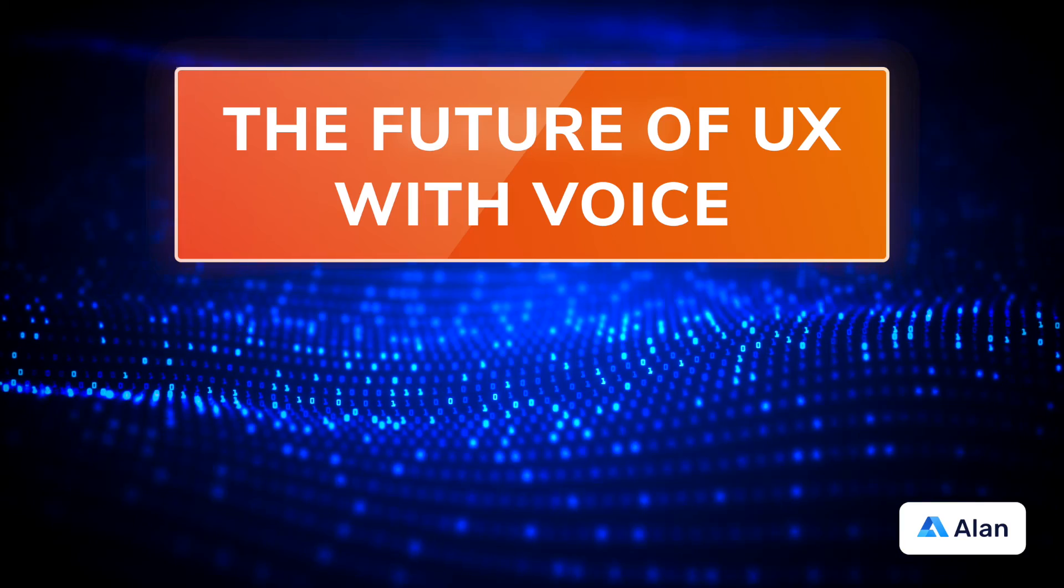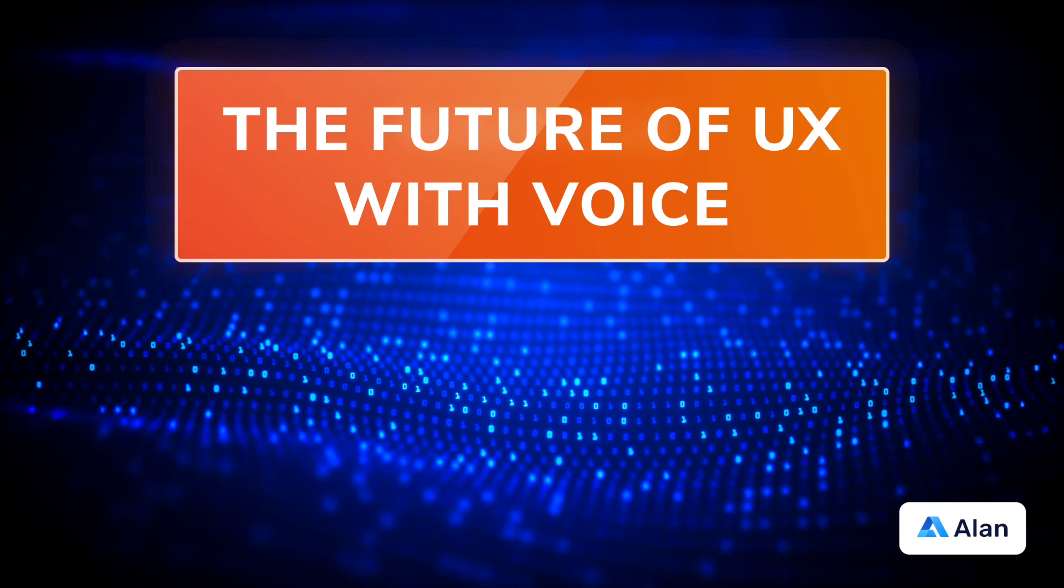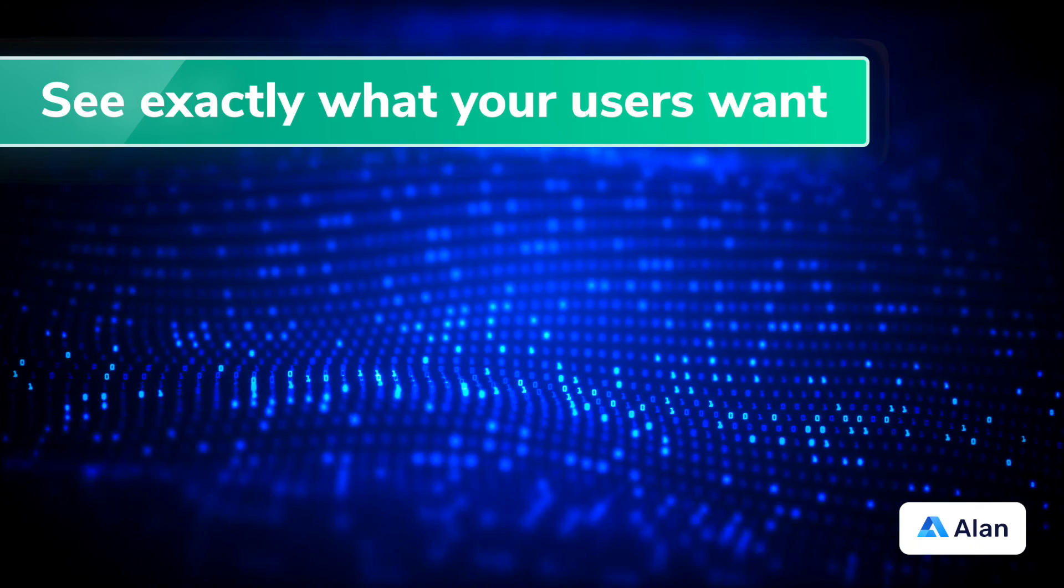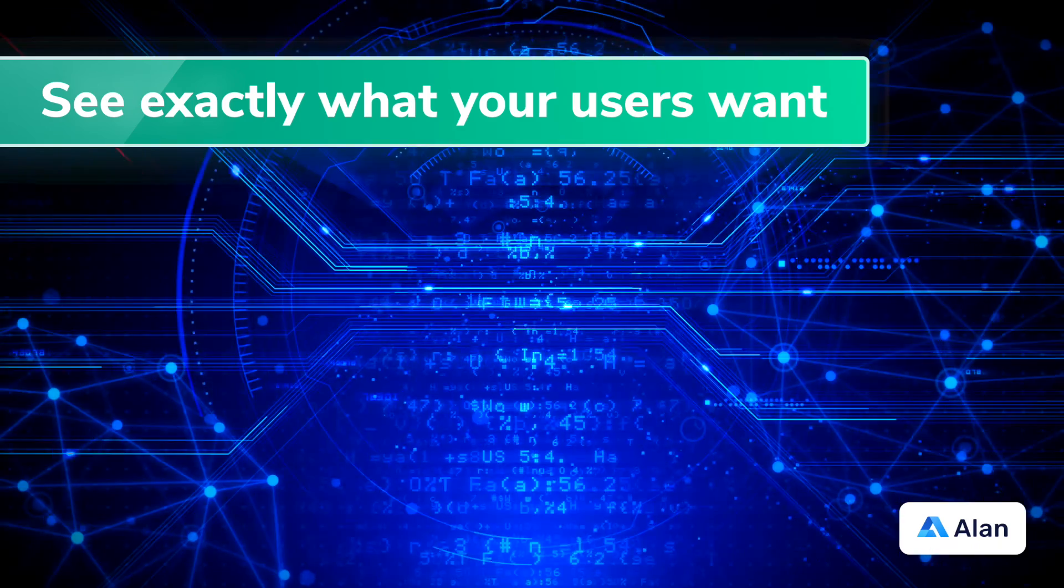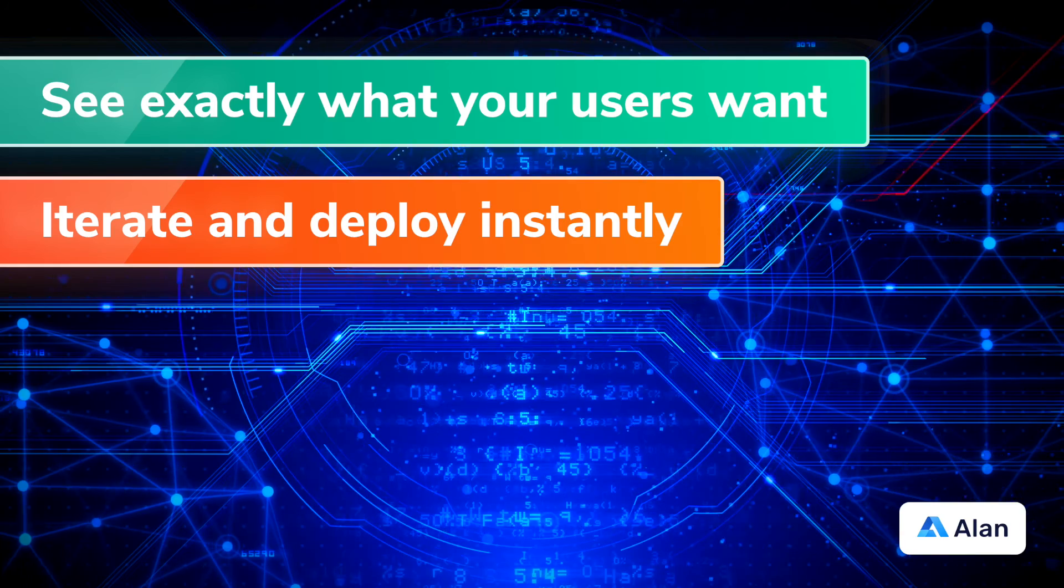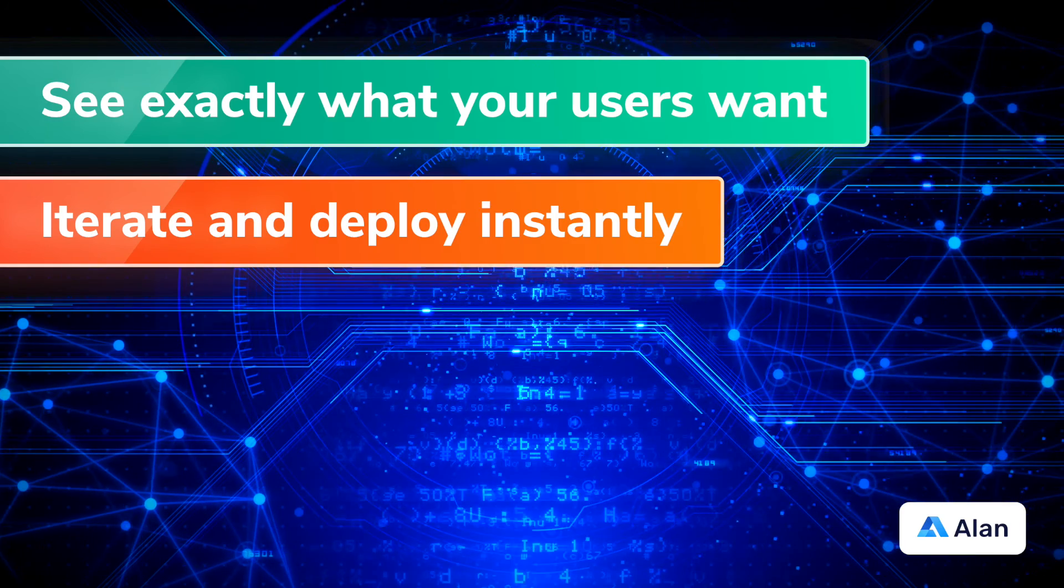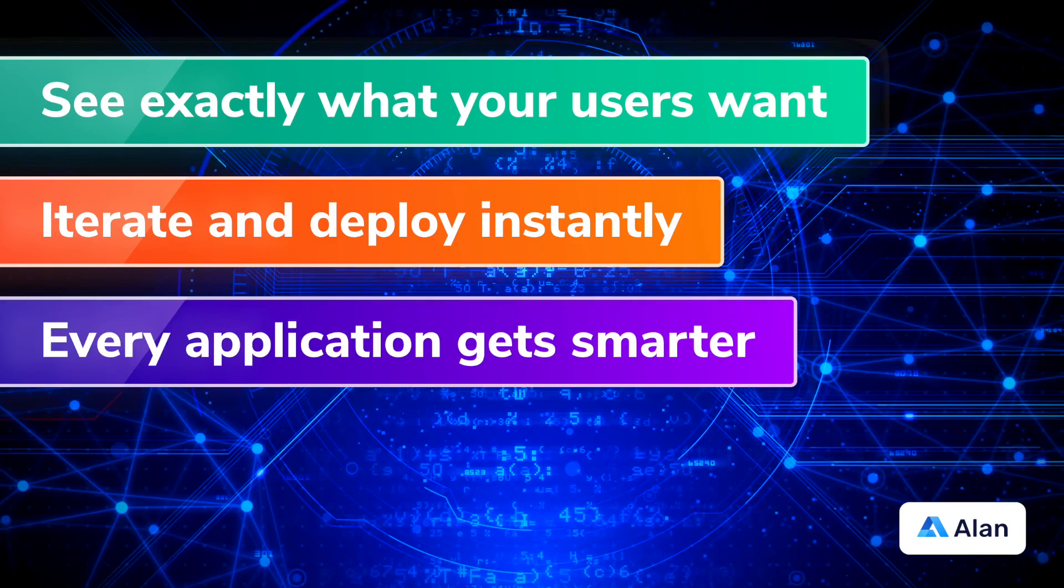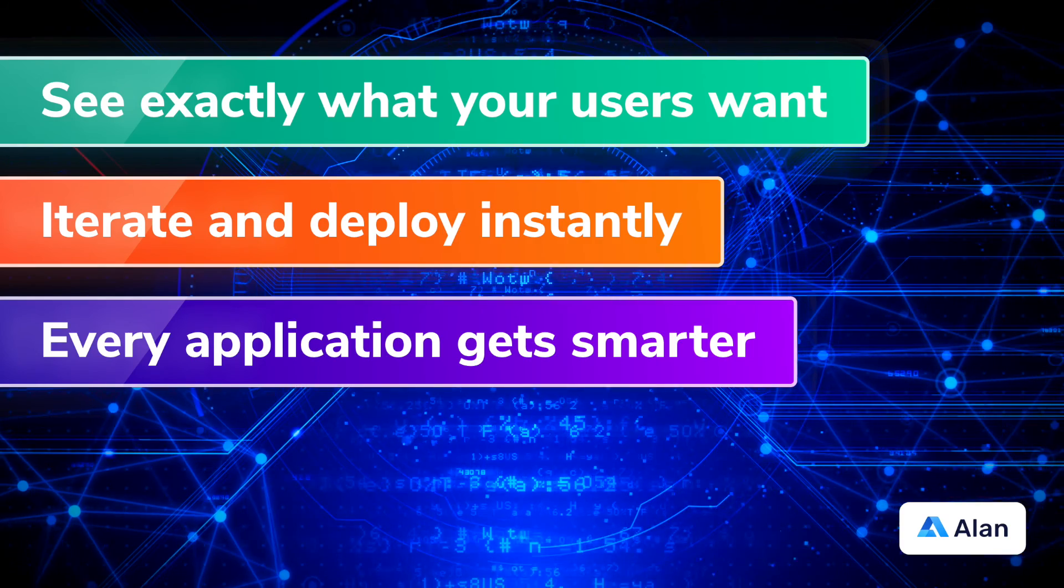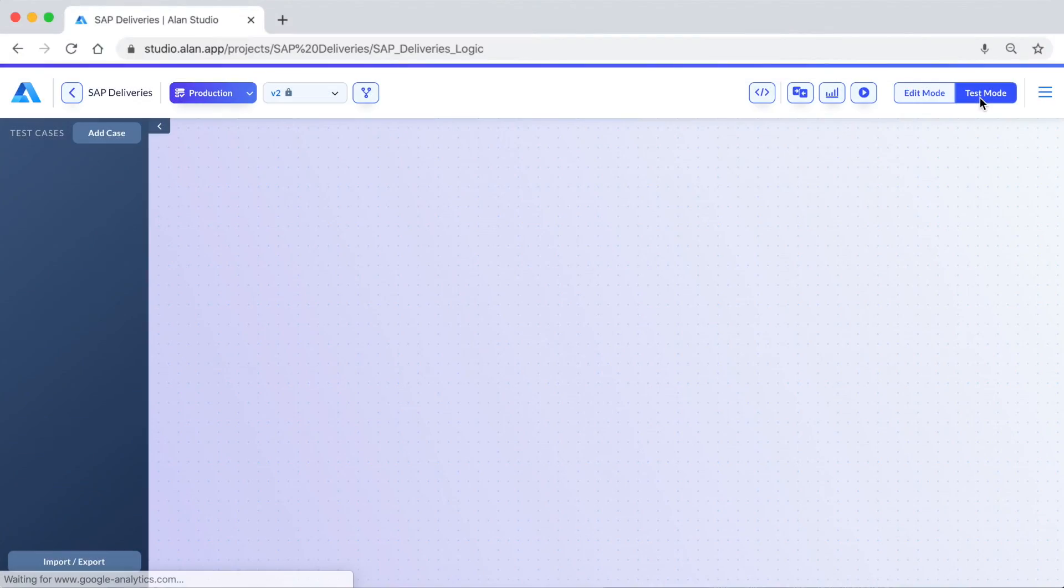Adding this kind of functionality isn't possible today with graphical user interfaces. With Alan, we discovered exactly what our users wanted by seeing what they asked for and the screen in our application where they asked for it. Then we iterated and deployed the new experience instantly to our users. Alan makes any application perpetually smarter with this process.